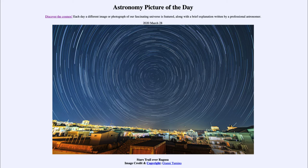Now we know this is not the stars actually moving. Stars do move, but far too slowly to see their motion in the course of a single day. What is actually moving is the Earth. The Earth rotates from west to east, making all objects appear to rise in the east and set in the west.